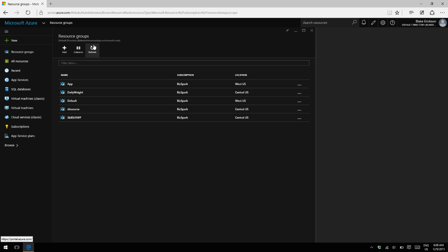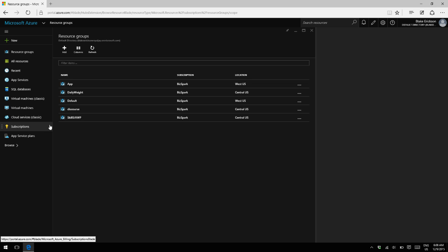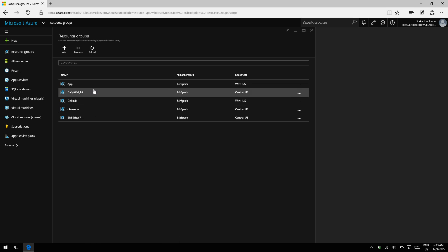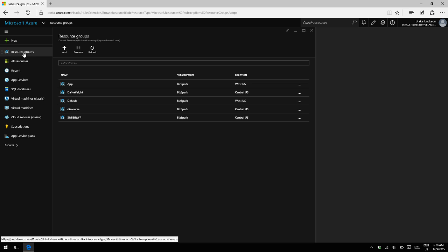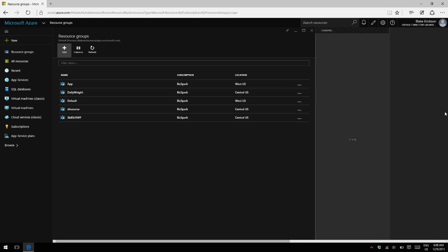Let's start by creating two new resource groups that we can use today. So here I'm logged into the Azure portal. I'm in the resource group section. Let's add a couple resource groups.